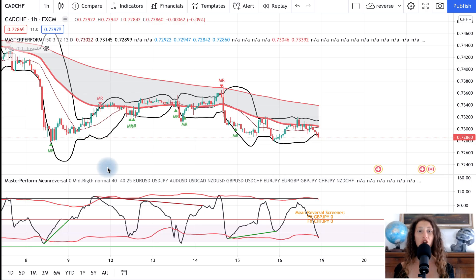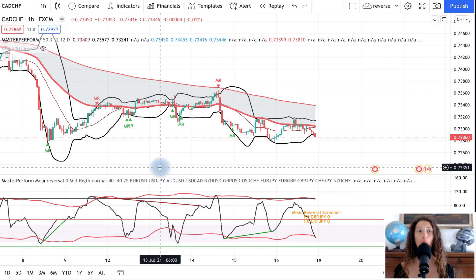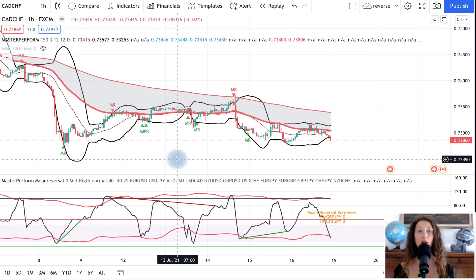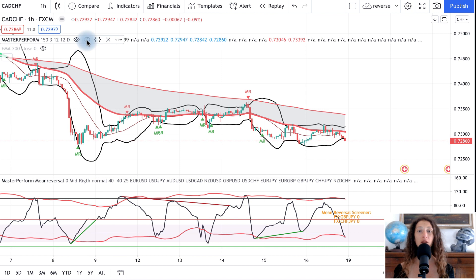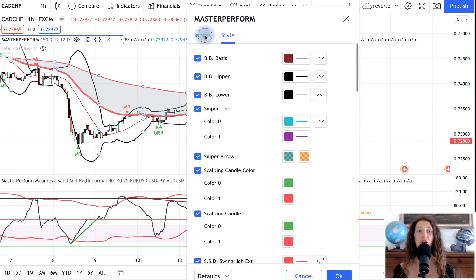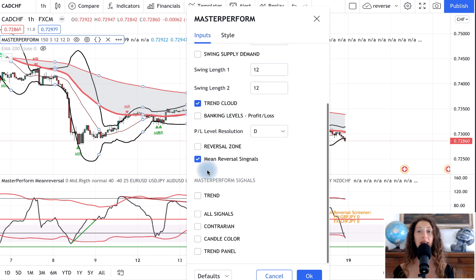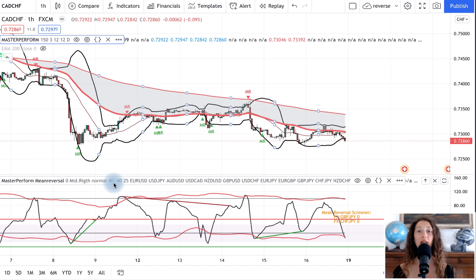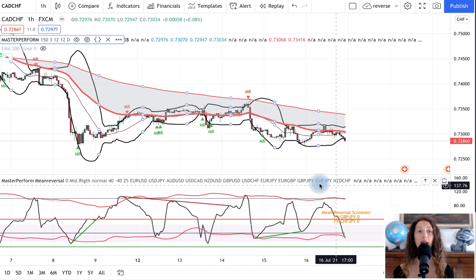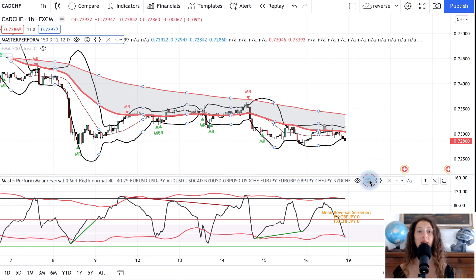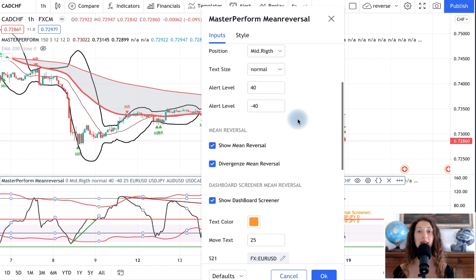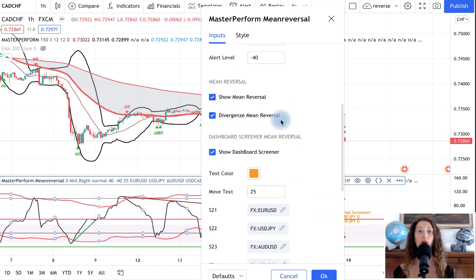The Min-reversal strategy uses the Master Perform setup operating with these indicators by default. To be selected: PolyJ Bounce Trend Cloud and Min-reversal Signals. Under the Min-reversal master form, we select Min-reversal, the divergences, and the table where we will select the 12 currency crosses that we want to observe — the dashboard returns us when they are in oversold or overbought conditions.